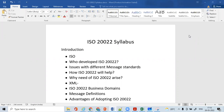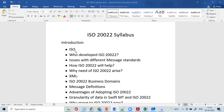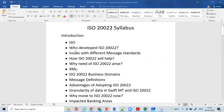Our ISO 20022 program has a syllabus and we'll discuss it in this video. We'll start with the introduction of ISO 20022 — understanding what ISO is, how it helps, what committees are involved, and who developed this ISO 20022.